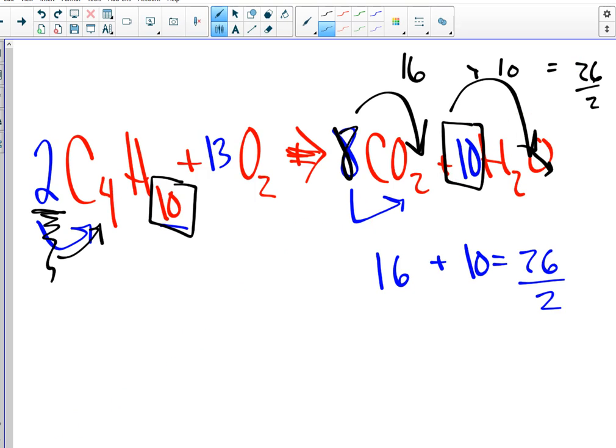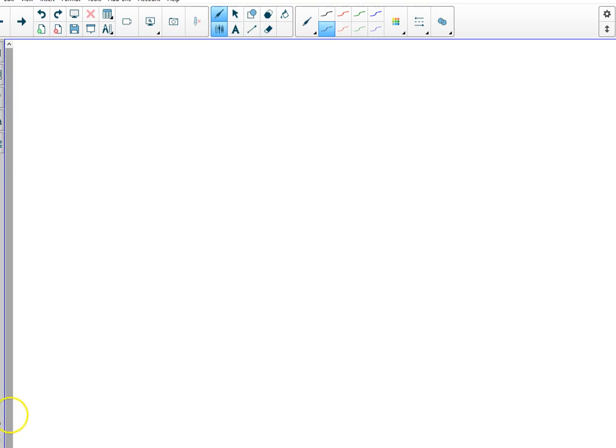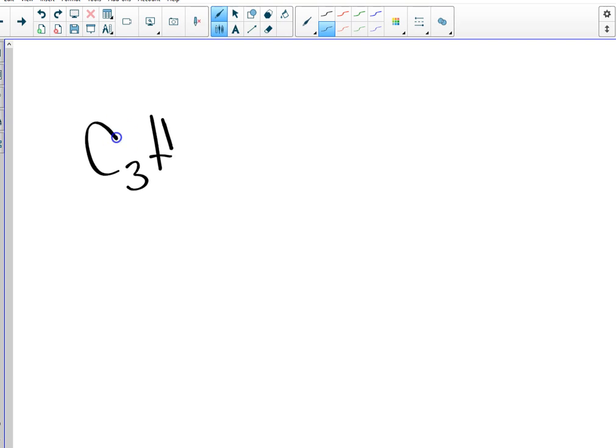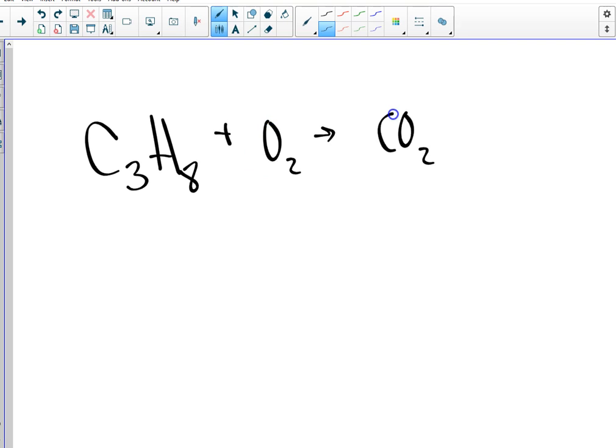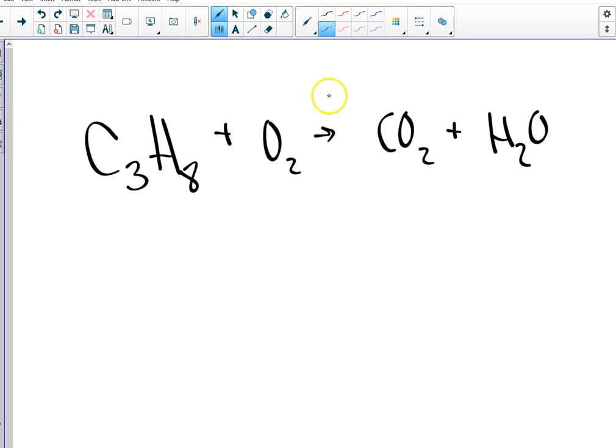Okay. How many have heard of propane? All right. That's what you barbecue with. Propane is C3H8 plus oxygen goes to CO2 and H2O. And when you get done with this one, sure, but you don't have to. That's what I'm going to say. Sure, but you don't have to go.